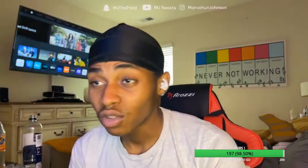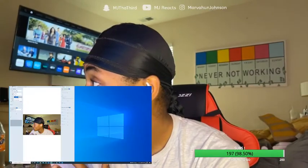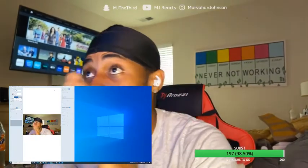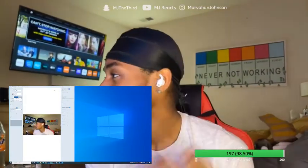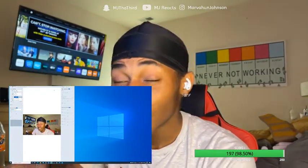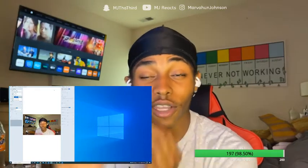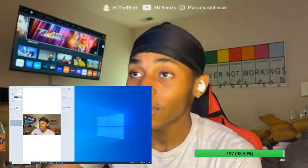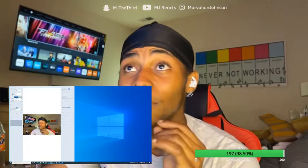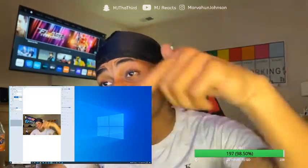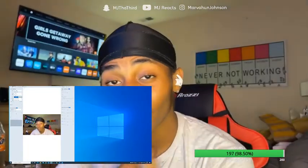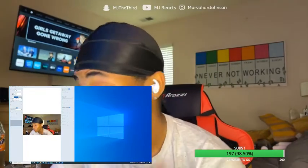We're gonna start off with the camera. What I use is my phone, and what I use to connect my phone to my computer is an app called Camo — Camo Studio. All I do is add it into the source in the software we're gonna talk about. I'll leave it in the description. Download this on your phone and on your PC.